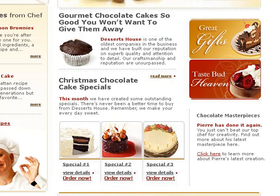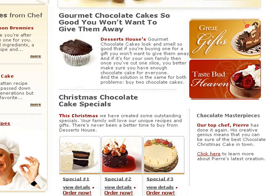So we'll optimize our gourmet chocolate cake copy, and also make a couple of slight alterations to the chocolate masterpieces copy.